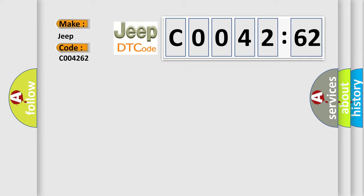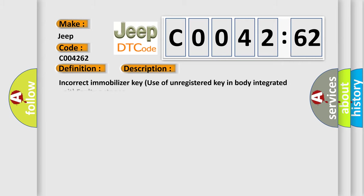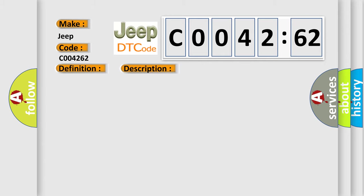The basic definition is Immobilizer Key Collationing. And now this is a short description of this DTC code. Incorrect Immobilizer Key, Use of Unregistered Key in Body Integrated Unit, Faulty Antenna. This diagnostic error occurs most often in these cases.